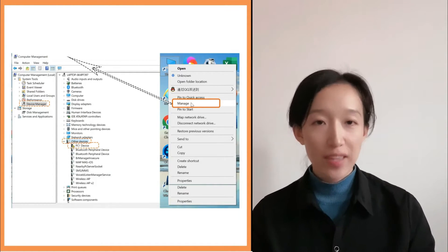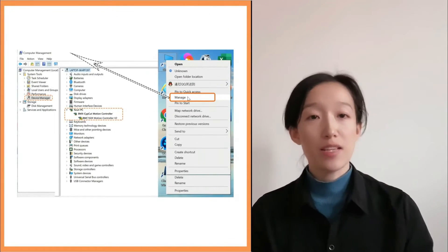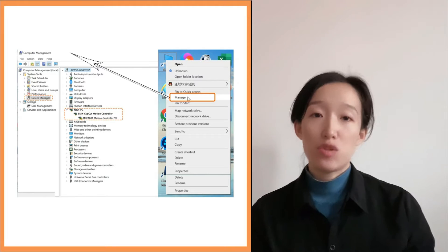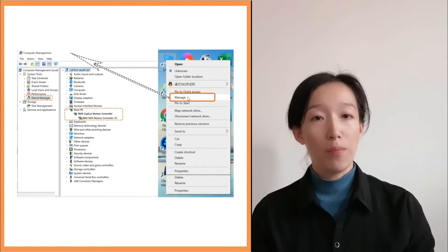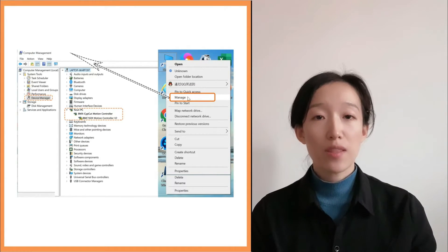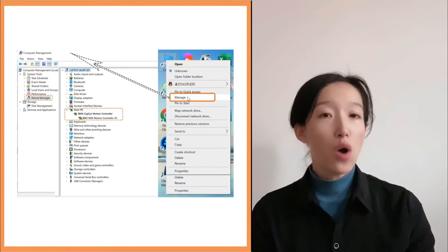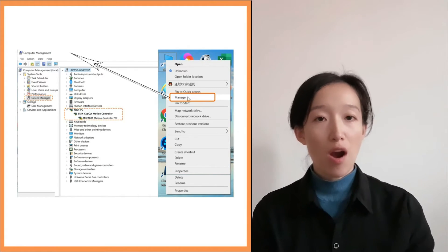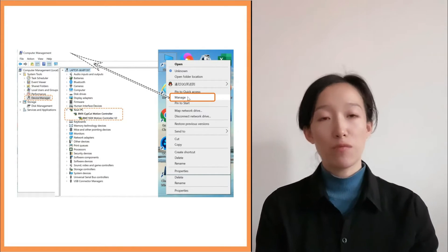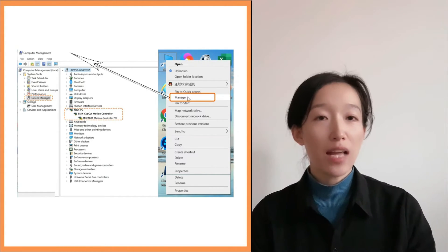The second situation: if we can find a motion control card with an exclamation mark, it means the driver installation is abnormal. Right-click on it to uninstall the driver, then download the correct corresponding version and reinstall it. If it's a 1204 or 1205 motion control card, please download and install the 658.10 version of SAP Cat software. For other versions, click the link in the description to download and install the latest version from the official website.